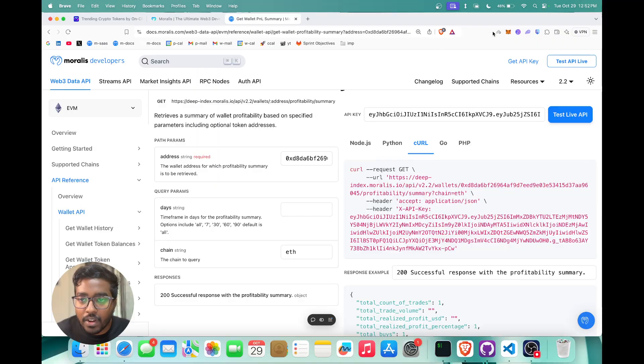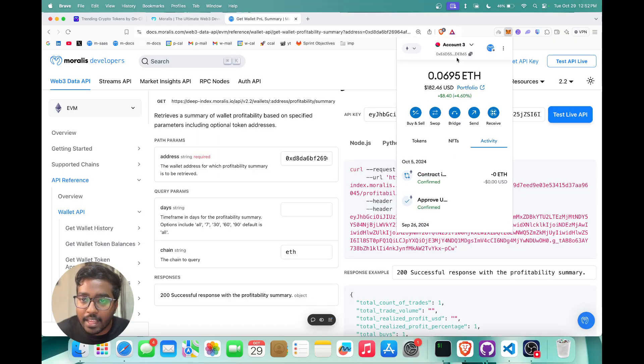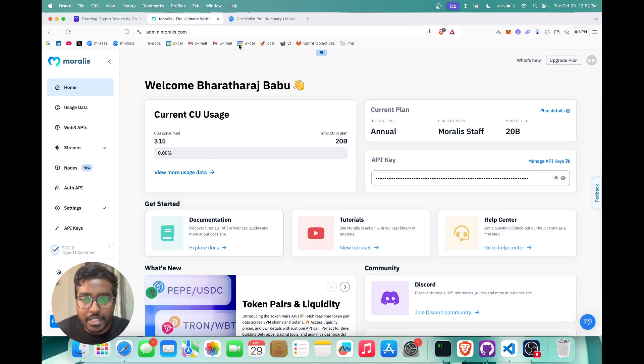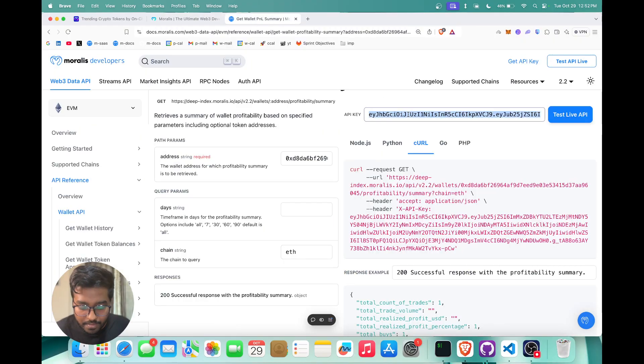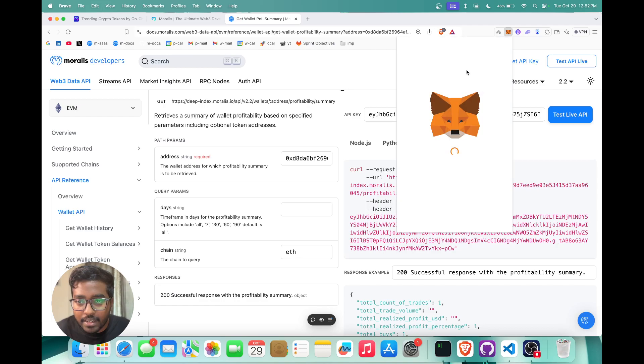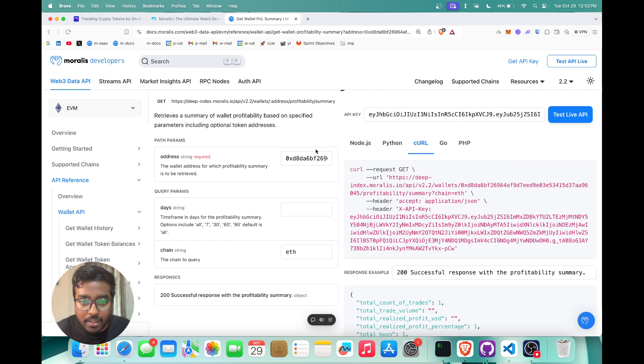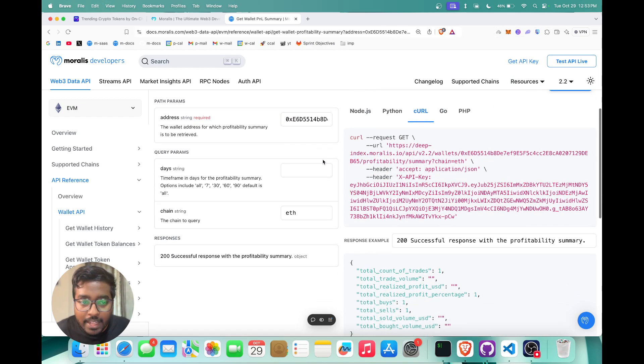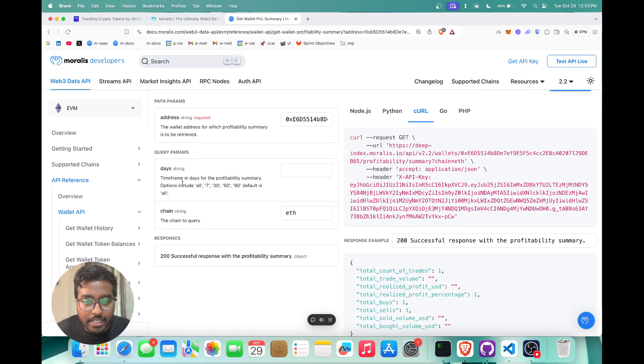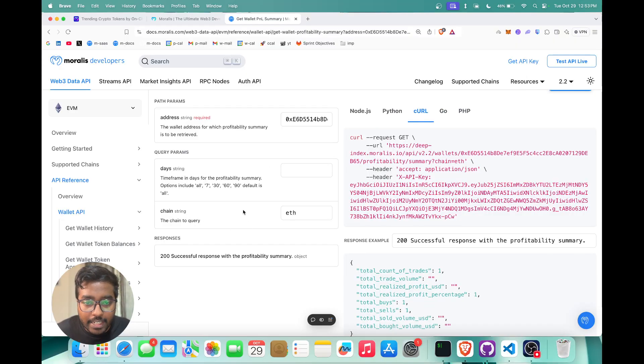If you want to try this out, all you need is just a wallet address and the API key. You can just paste your API key right here and then you can paste your wallet address over here. I'm just going to copy that. Once you have done that, you can also set the time frame and also the chain as well.